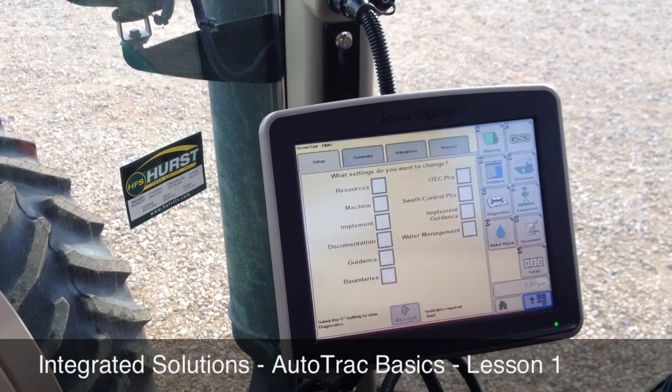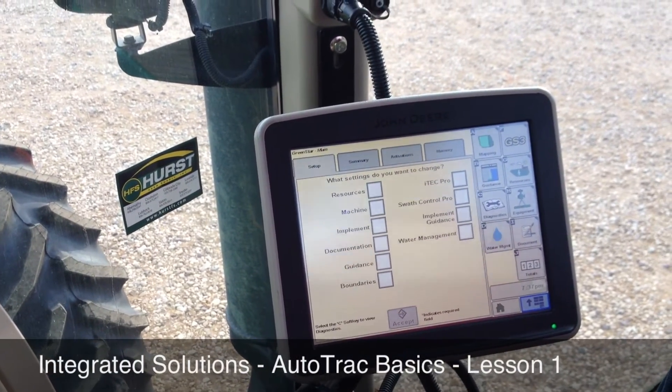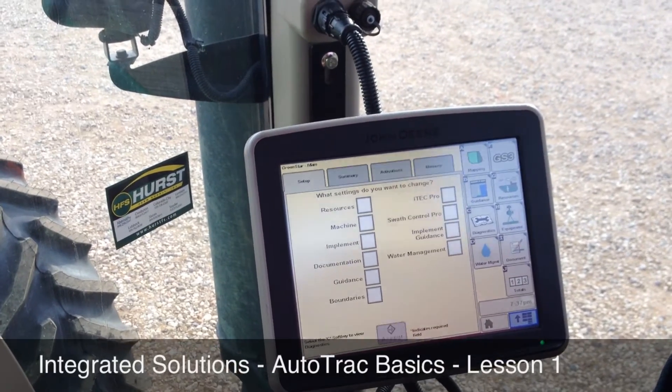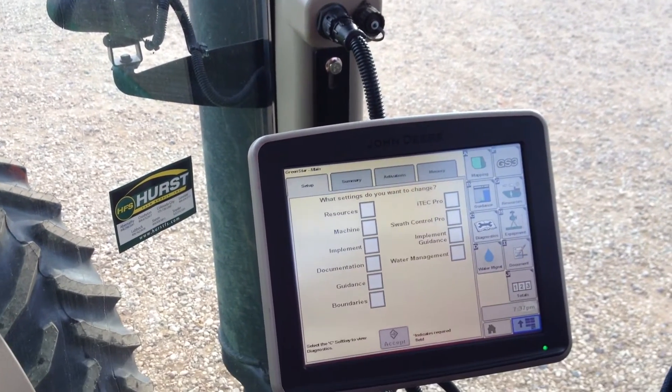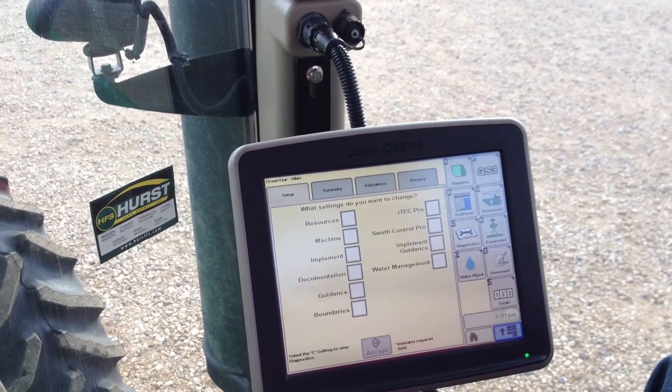Welcome to Lesson 1 of Hurst Farm Supply's Integrated Solutions Auto-Track Basics. Today we're going to talk about setting up a home page.